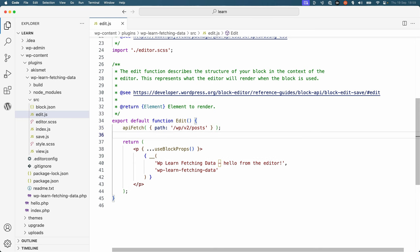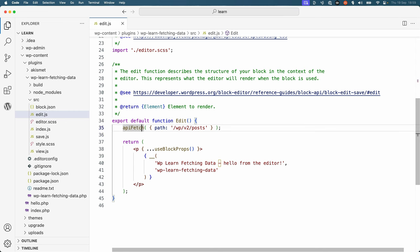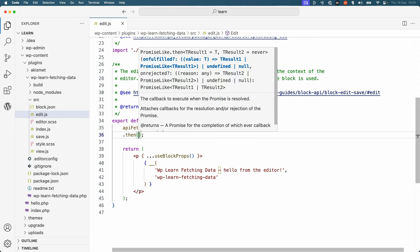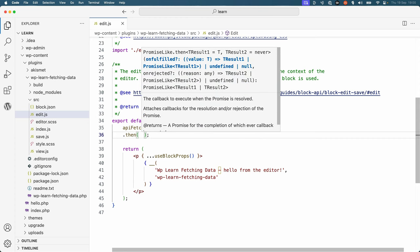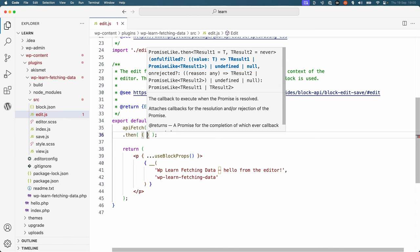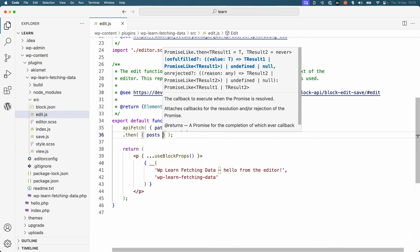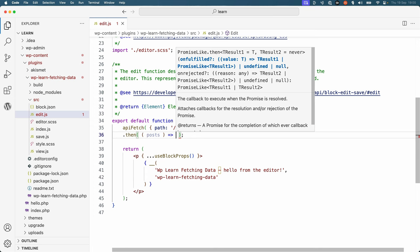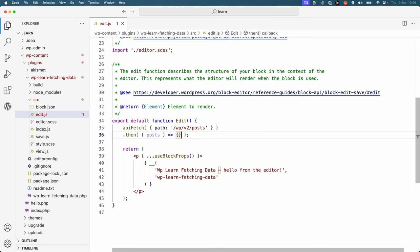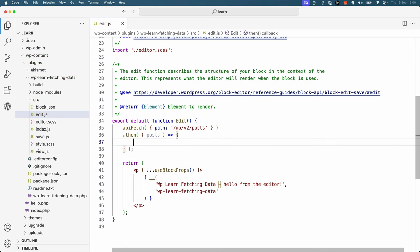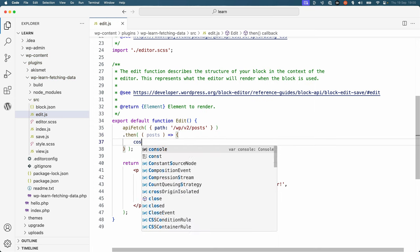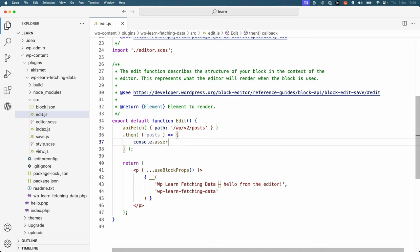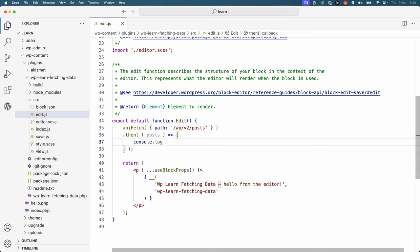This will return a JavaScript promise that resolves with the response from the REST API. Because a promise is the eventual result of an asynchronous operation, you can use the then method to handle the response. So what we can do here is we can say then, and it receives the posts. We can use an arrow function and do something with the posts. And so for now, we'll just log them to the console.